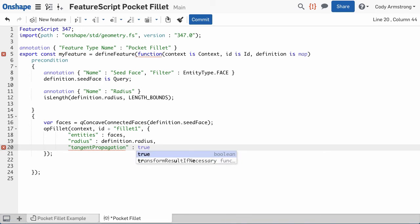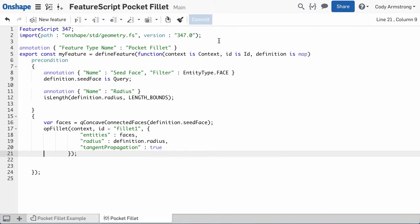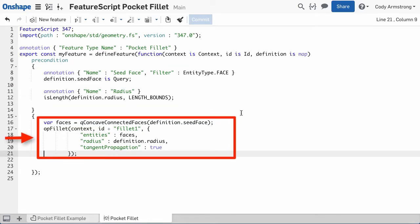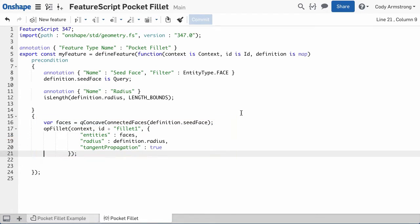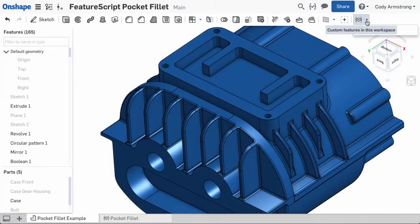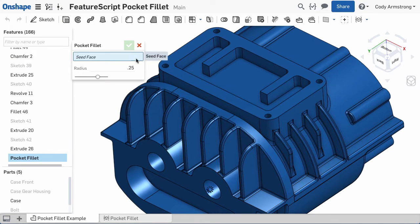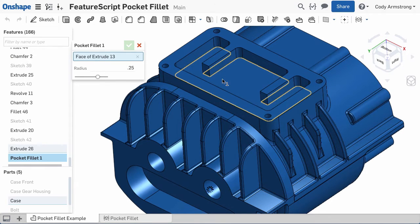FeatureScript is integrated directly into Onshape and allows you to easily define both the user interface as well as the formula for how the feature regenerates in the same script. Here I've created a simple feature that allows me to fill an entire pocket just by selecting a single face.